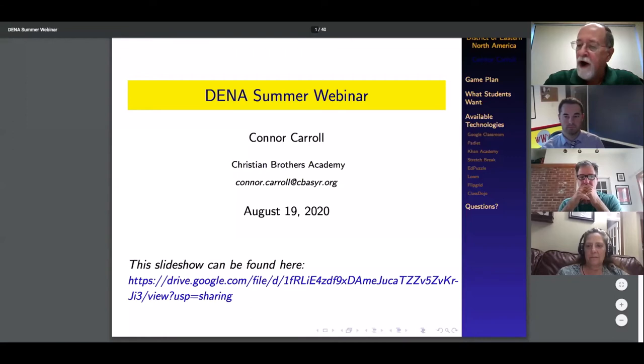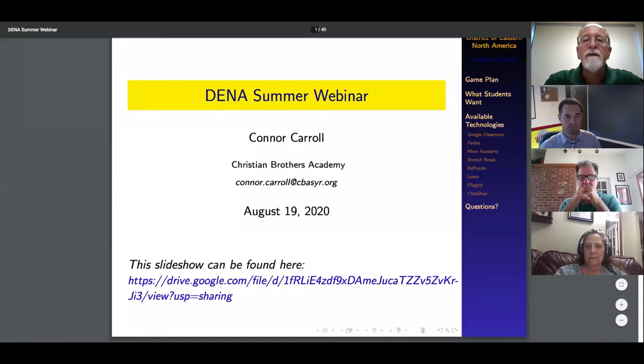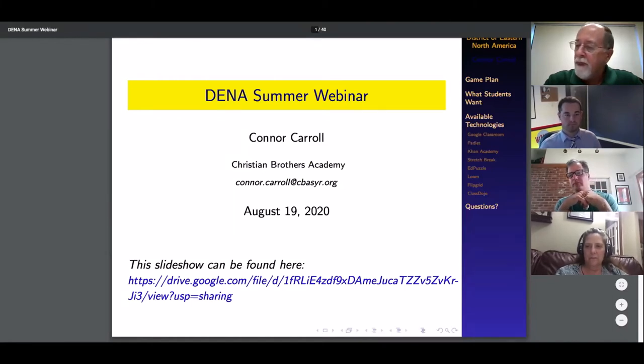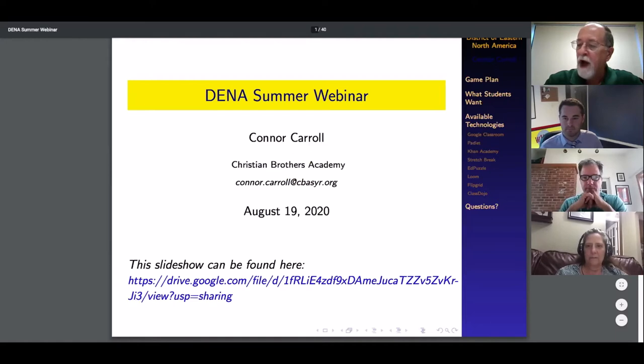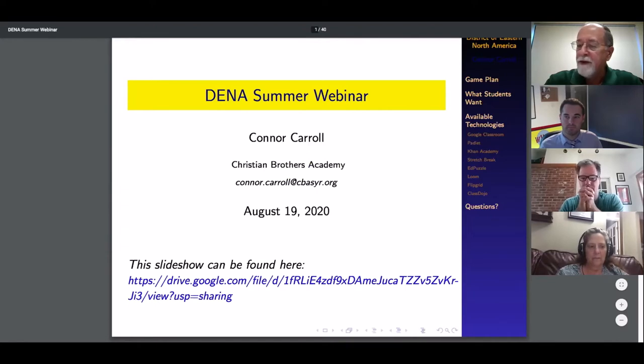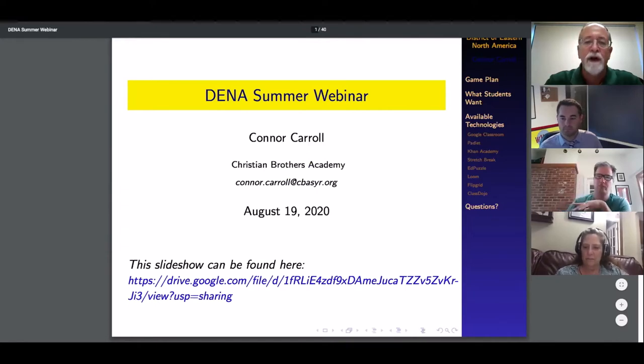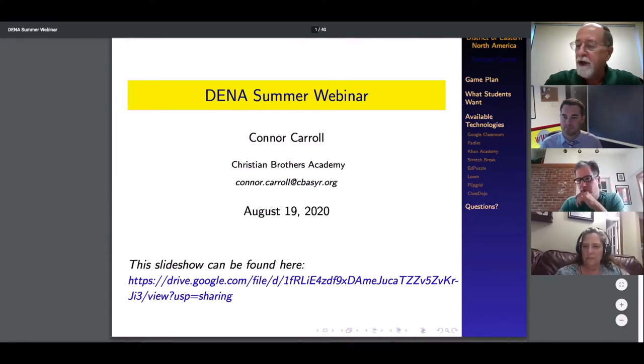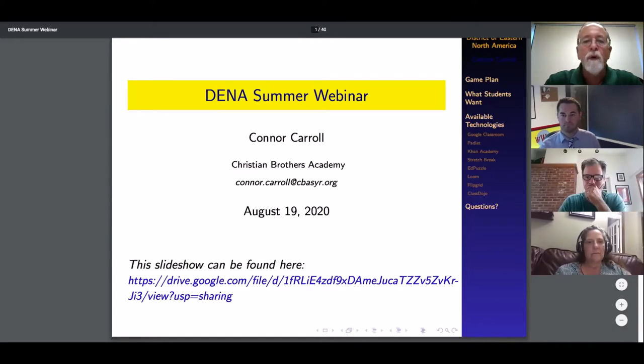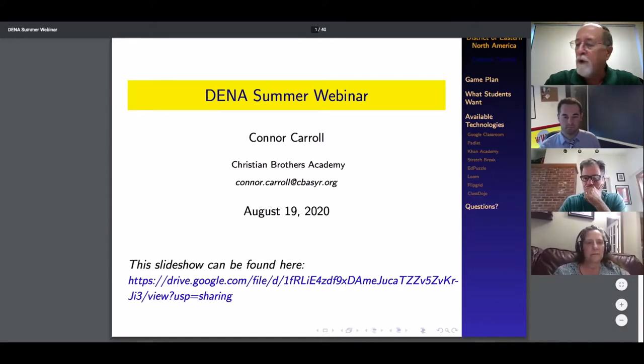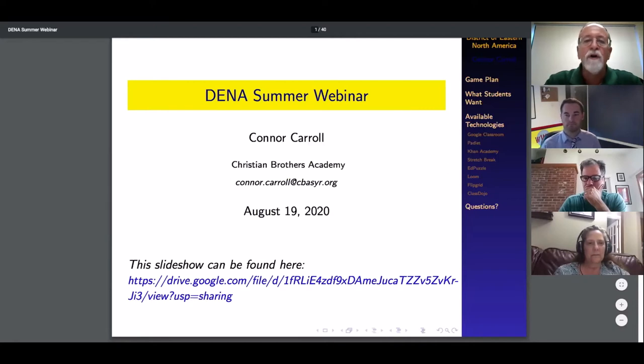Today we have Connor Carroll, a math and Spanish teacher at Christian Brothers Academy in Syracuse, presenting on exploring different free online resources. We request that you mute your sound and use the chat button to ask Connor a question during the presentation. As time permits, we'll have time for questions afterwards. Connor, it's all yours.